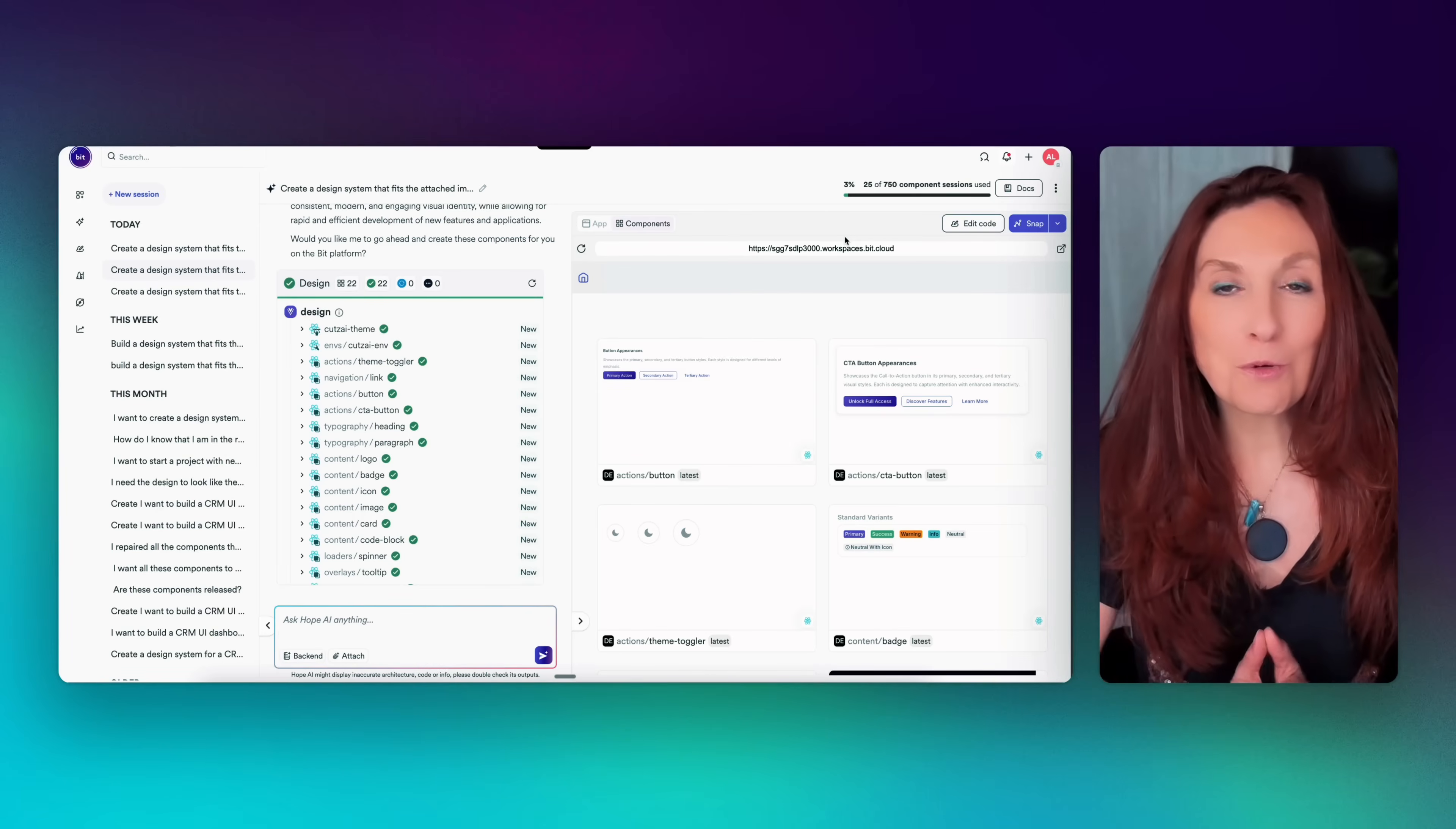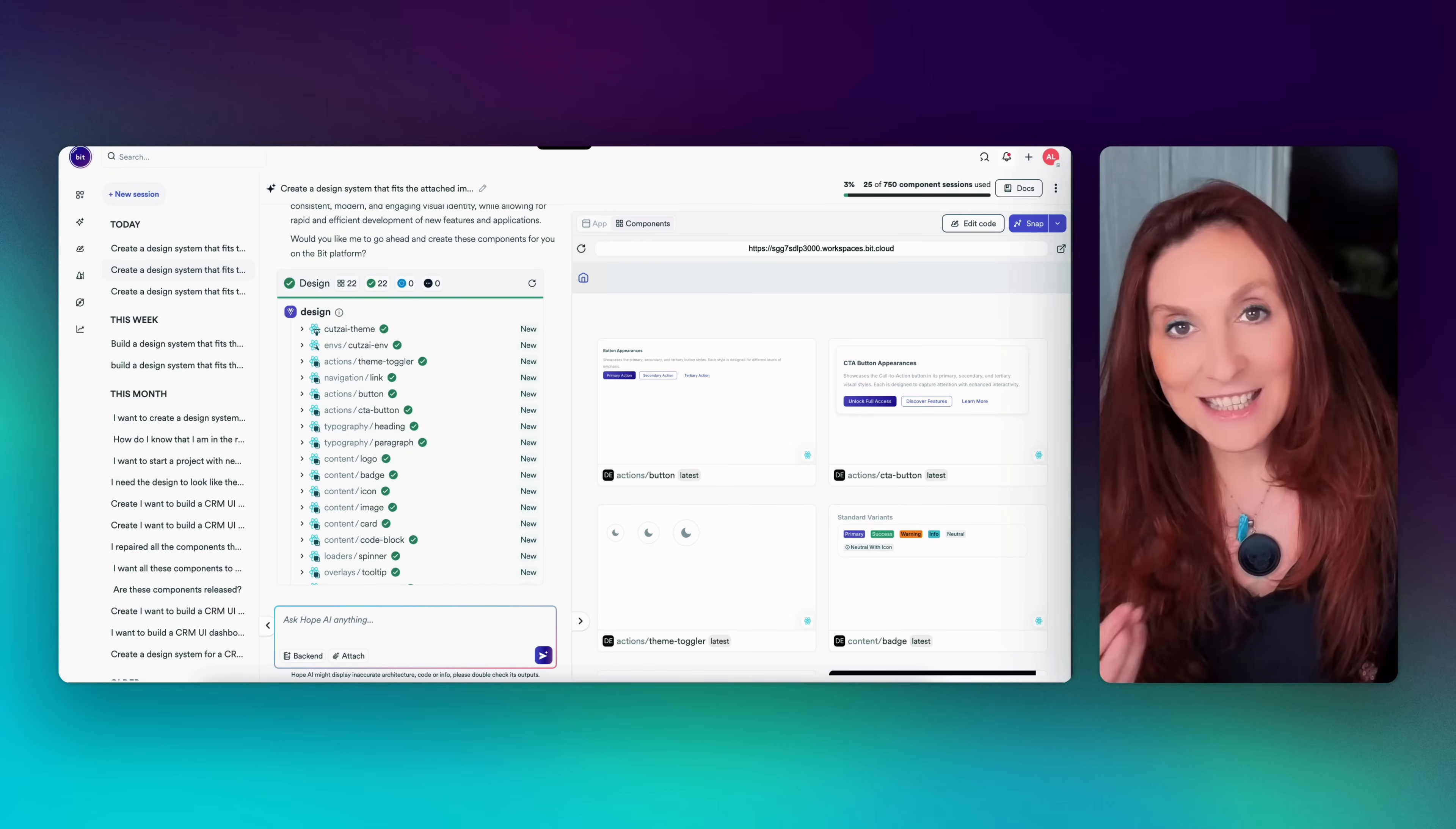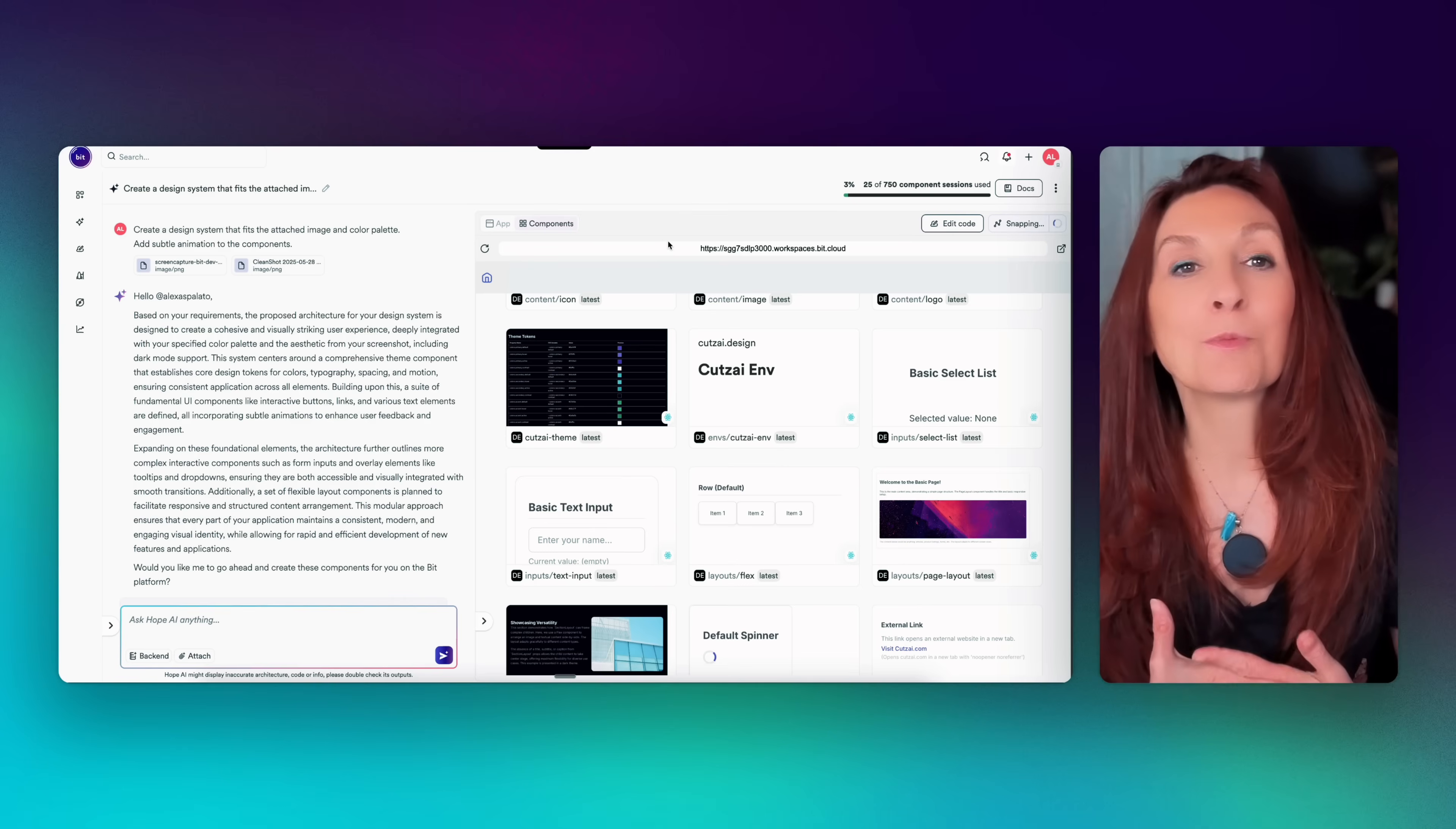Once everything looks good, we're ready to snap our components. So we click here on snap. And you can think of snap like a git commit. If you're a developer, it captures the current state of all your components at a specific point in time. Snapping also creates a lane, which is kind of like a GitHub branch. You can use this lane to isolate change, collaborate with your team, or set up a review process before merging back into the main design system.